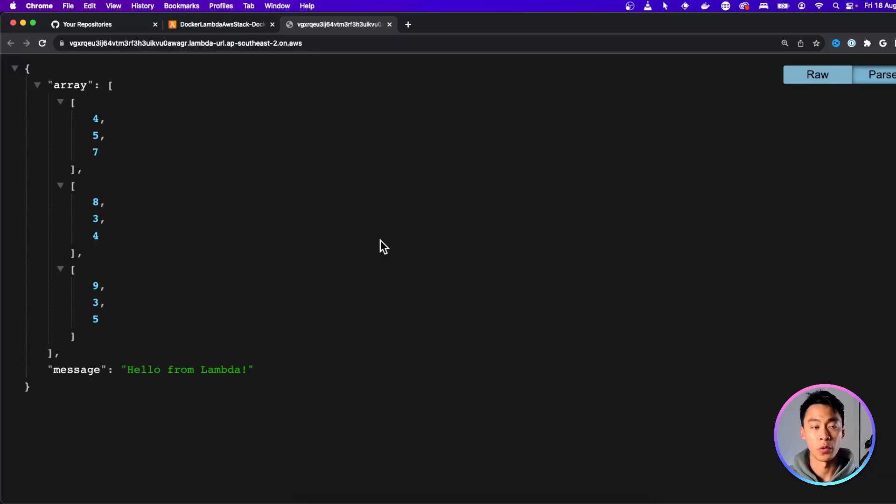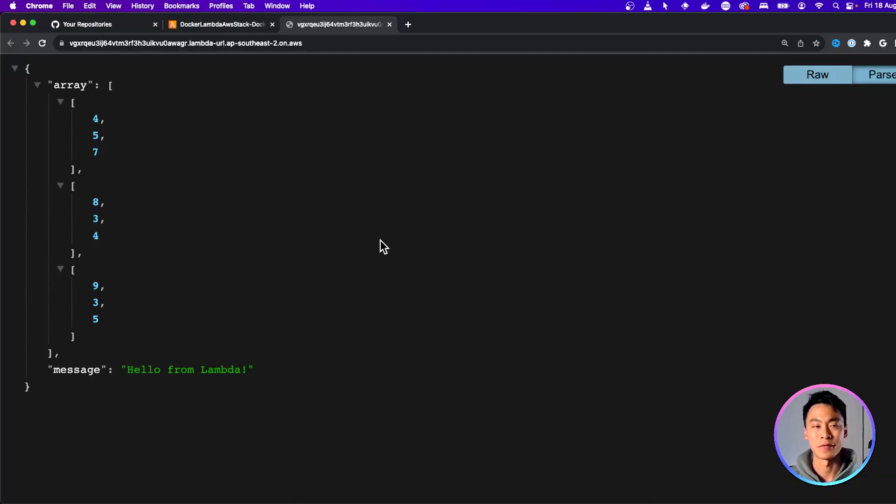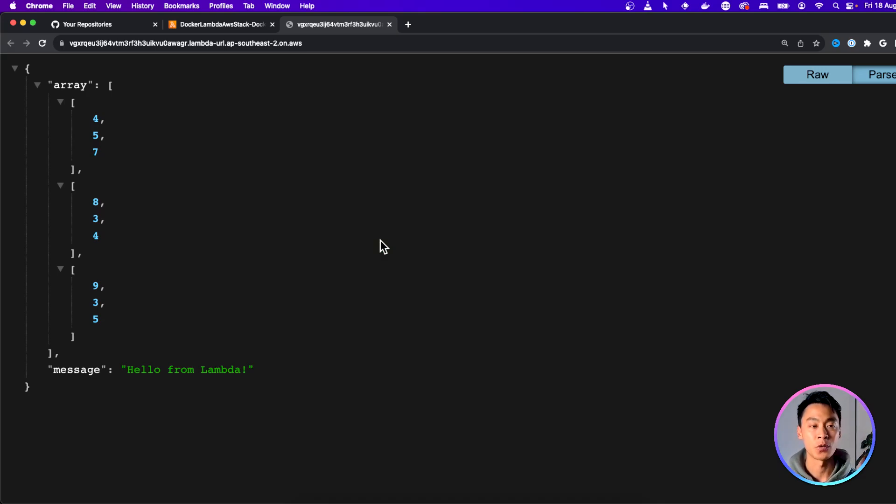Otherwise, I hope this worked for you and that you have a working Lambda Docker Python function. And you can use this as a basis to start developing your app and use whatever packages and dependencies you want.